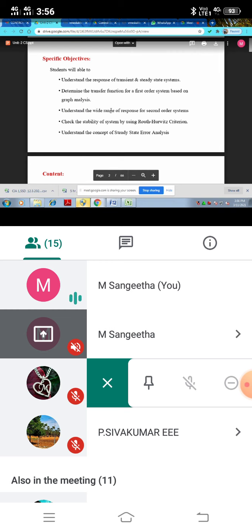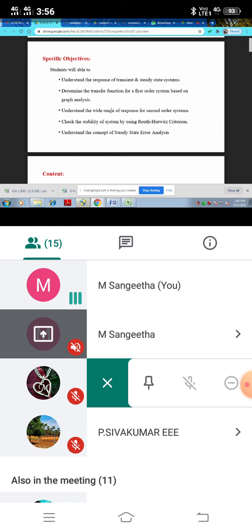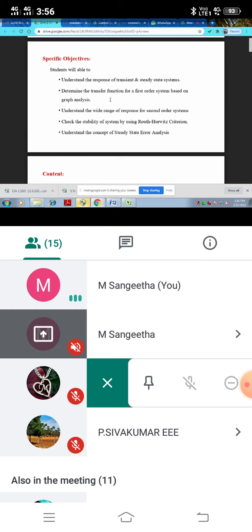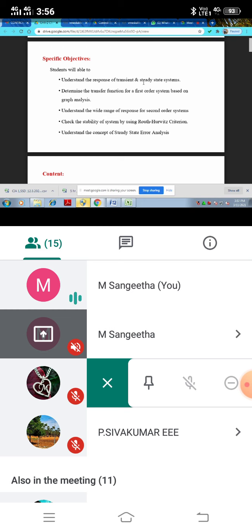In the specific reason of response of transient and steady state system having first order system. That first order system concept based on graph analysis. Next, second order system. The second order system can give wide range of understand what the time response we will receive from that explanation. Third is Routh order criterion by the way of stability system or stability analysis method.